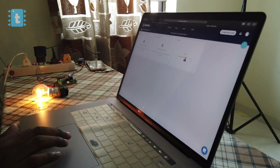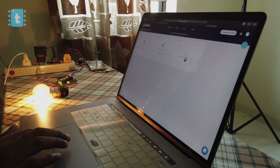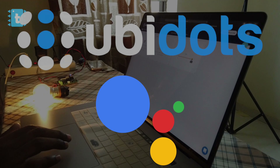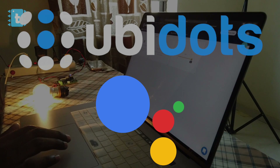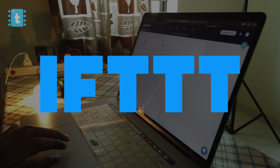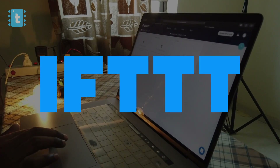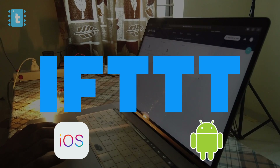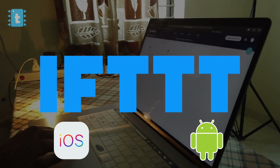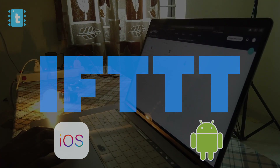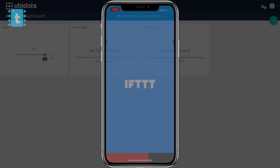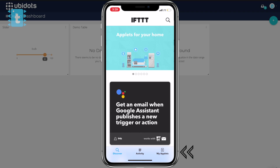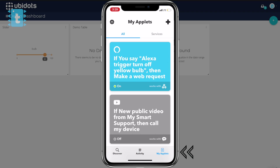Today, we will be integrating Ubidots with Google Assistant, and for that you will need an app called IFTTT. It's available for both iOS and Android — I will leave the link for both in the description. After opening, just go to the last option called My Applets.